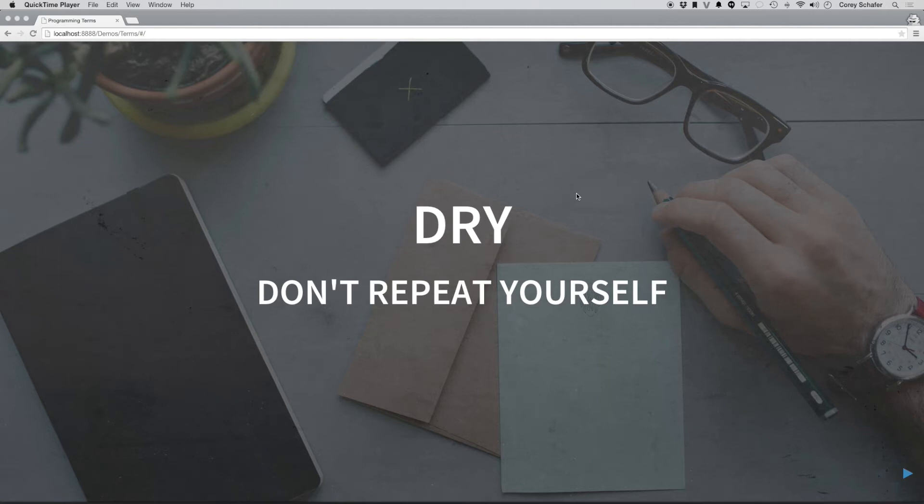Hey, what's going on guys? This is going to be another Programming Terms video, and in this video we're going to take a look at DRY, and DRY is something that stands for Don't Repeat Yourself.